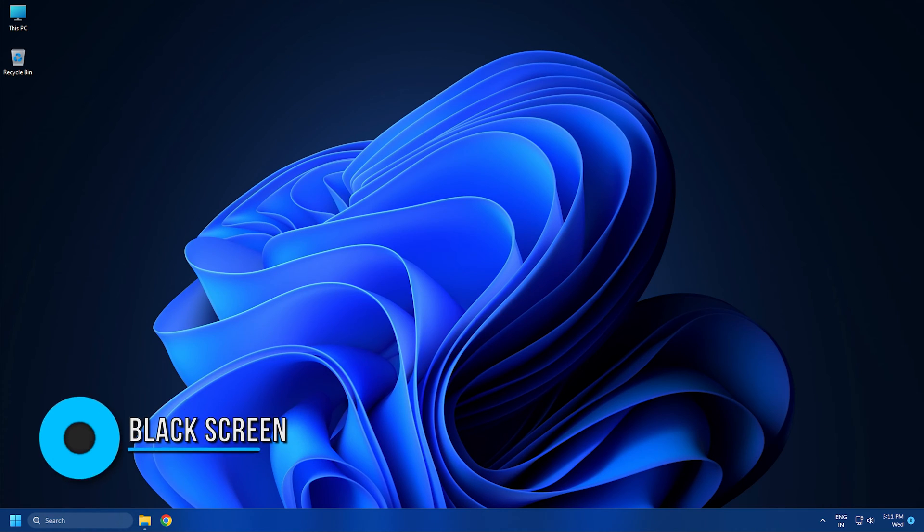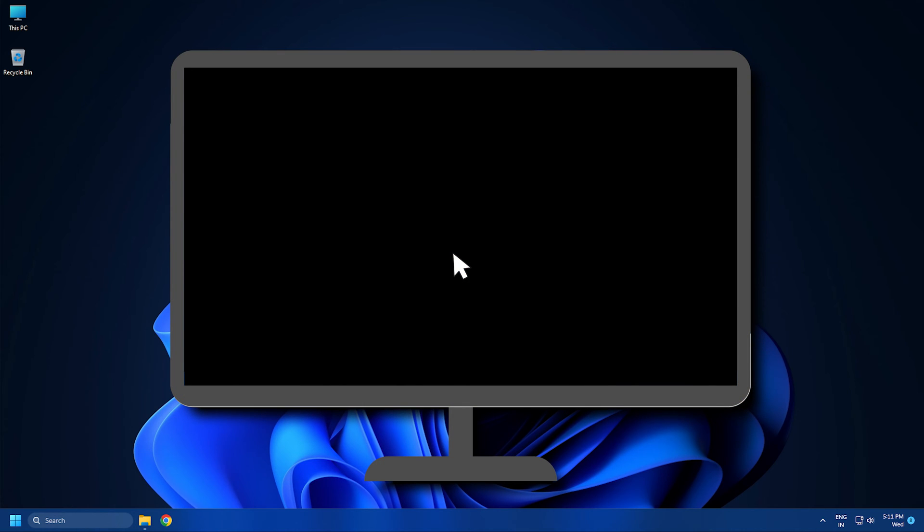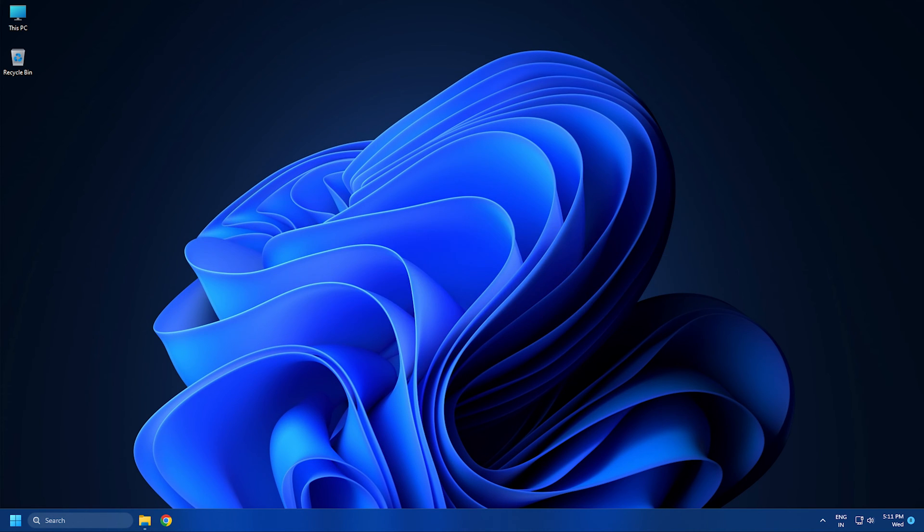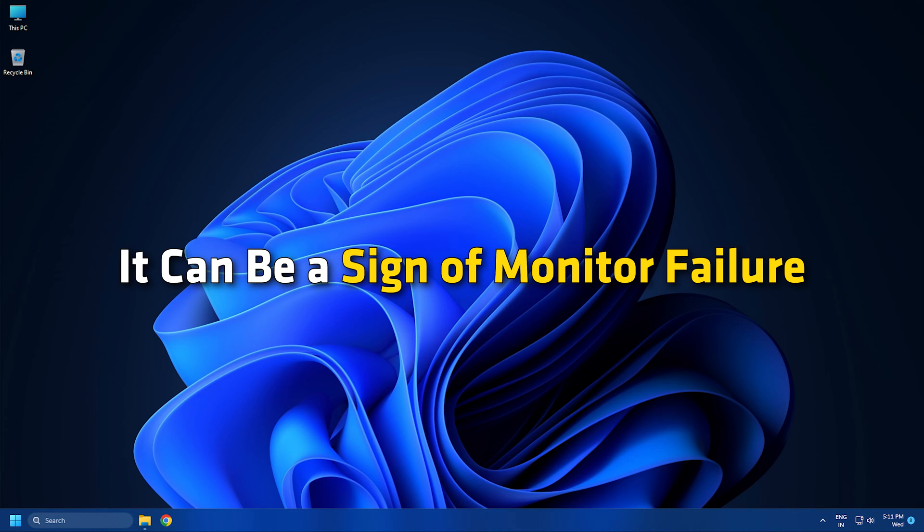4. Black screen. A black screen can also be one of the indicators of a faulty monitor. If you see a black screen with a blinking cursor, the problem may be with your hard drive. But if the screen remains completely blank, it can be a sign of a monitor failure.